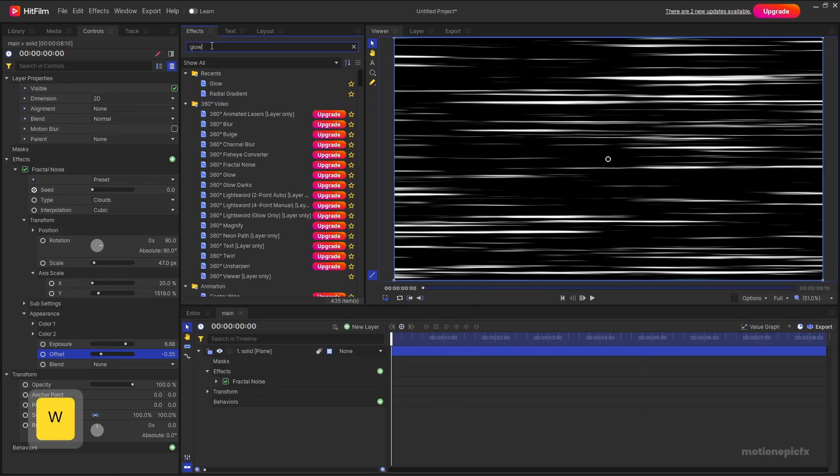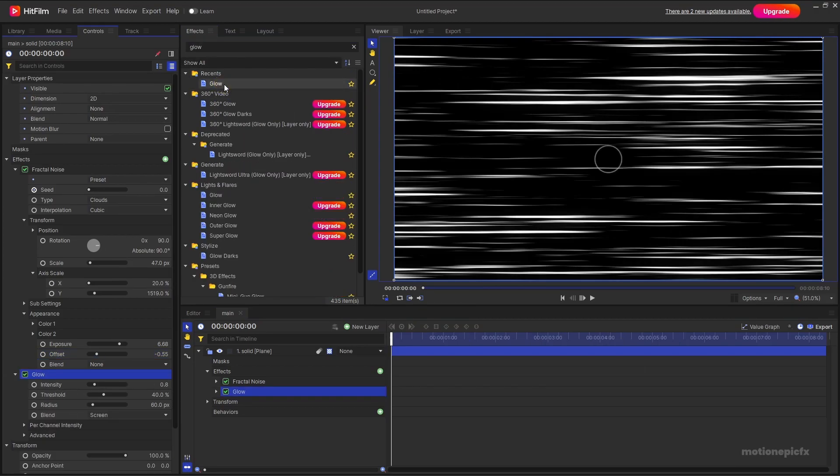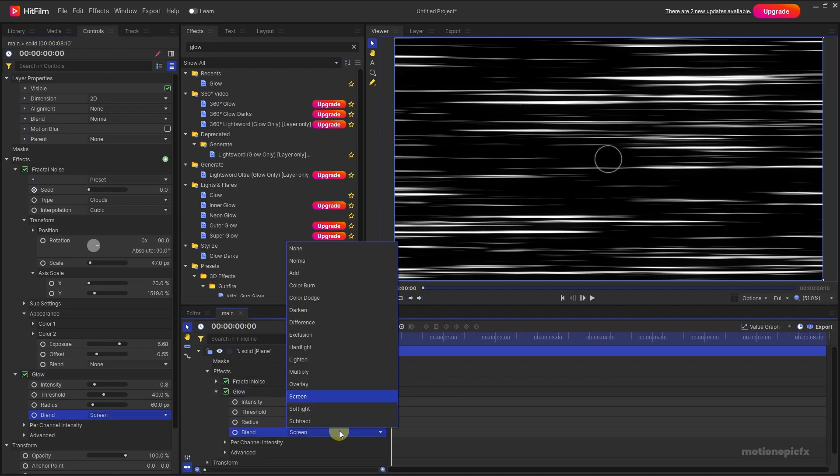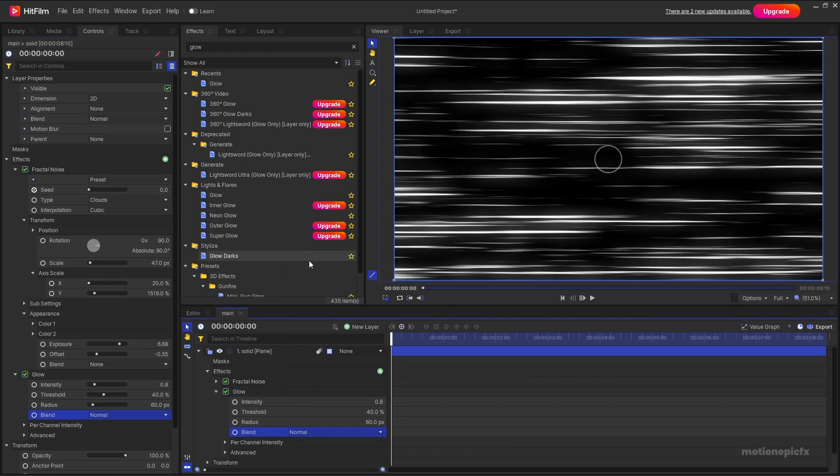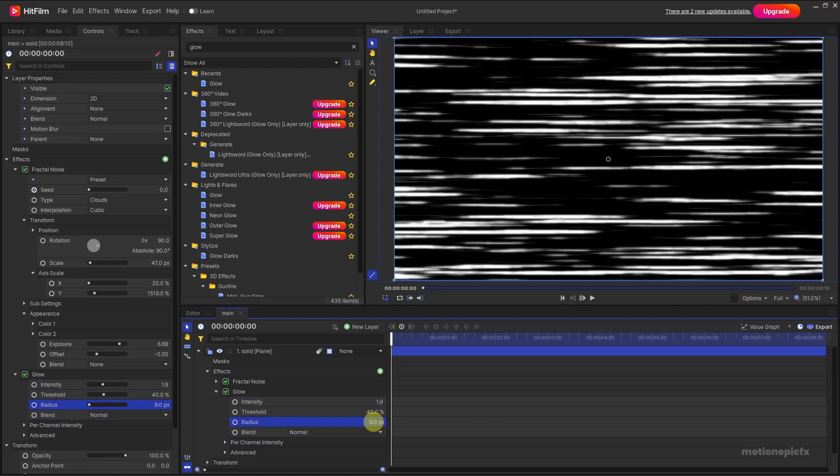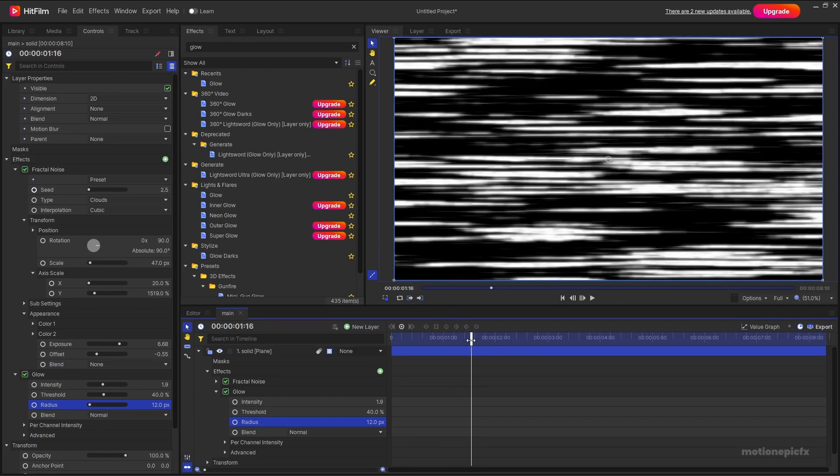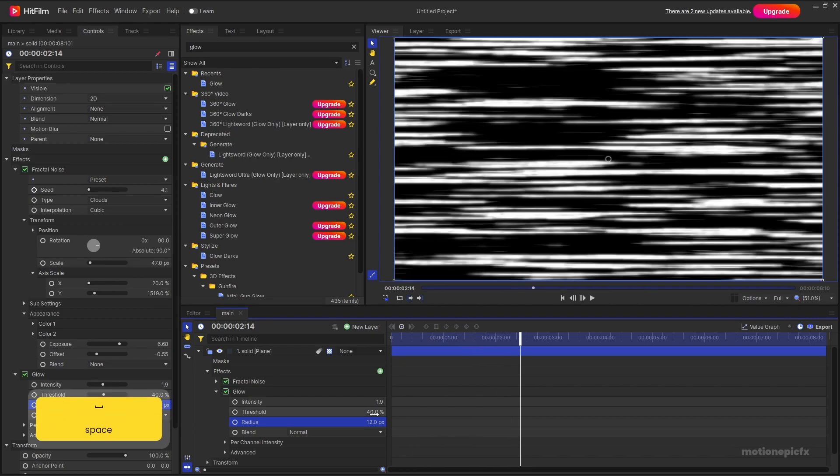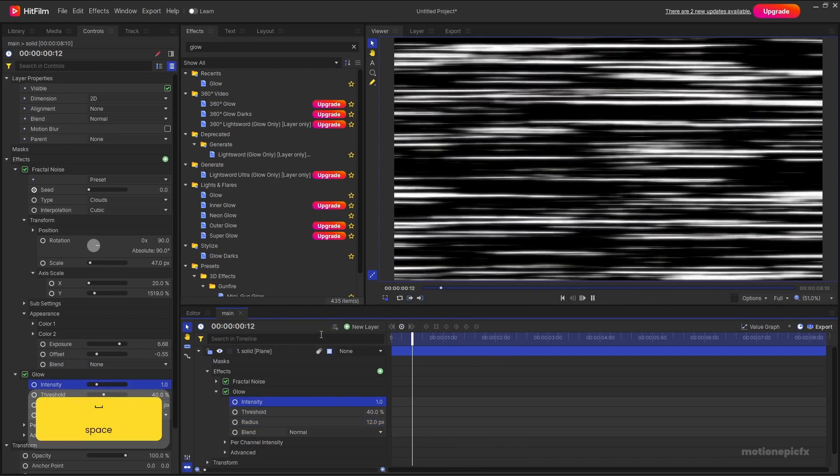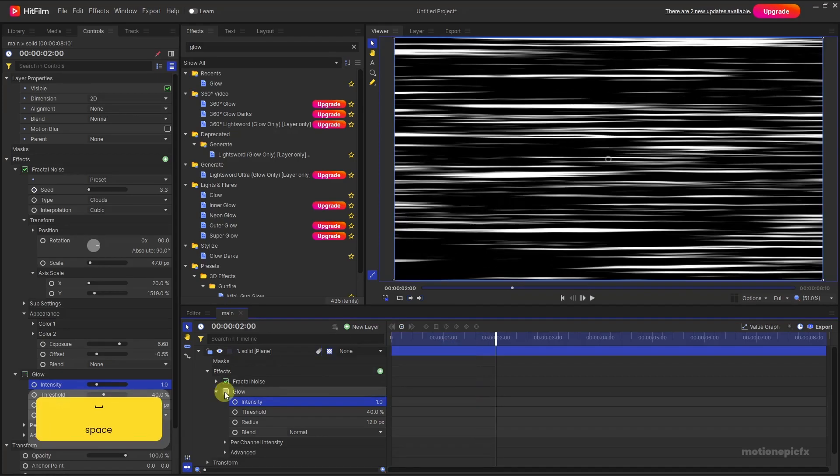You can also add in a glow effect to this. If you search for glow, double click on it and then you can change the blend to normal or you can change the intensity to whatever value that you want and come up with a different variation altogether. But that is the basics of how you can achieve this effect.